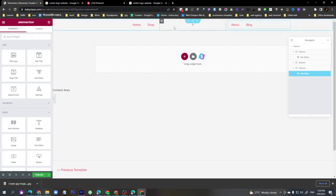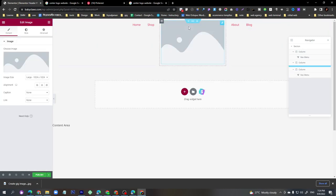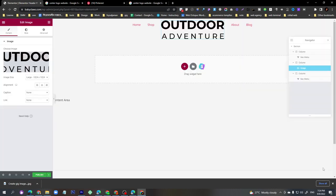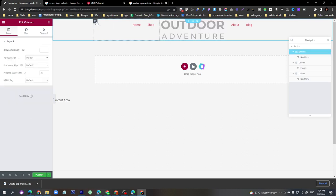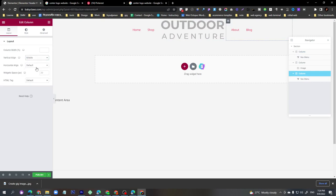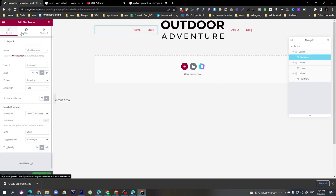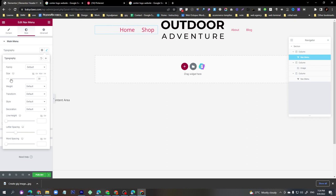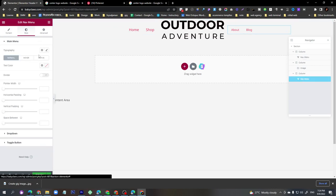In the center box you can already guess what goes there — drag the Image widget and select the logo you want to use for your website. Click 'Insert Media'. Then click the column and set the Vertical Alignment to Middle. Set this vertical alignment to Middle for all columns as well.